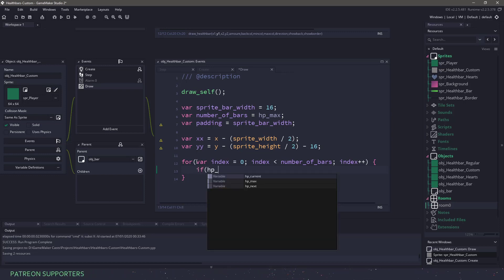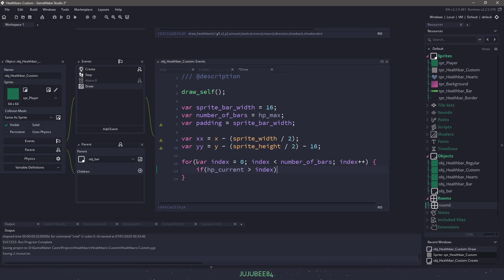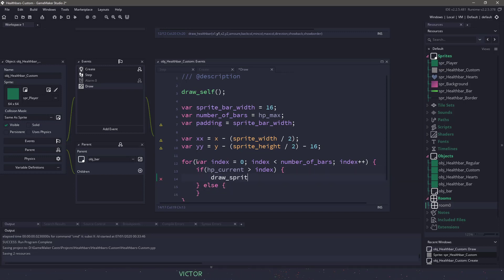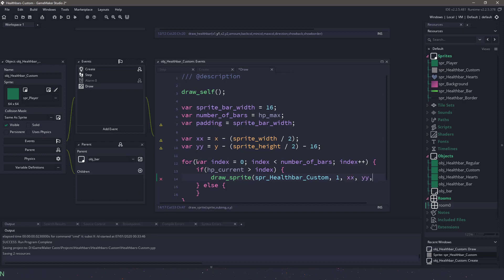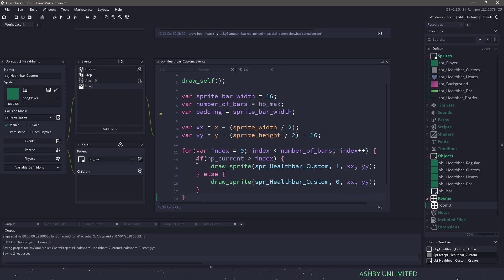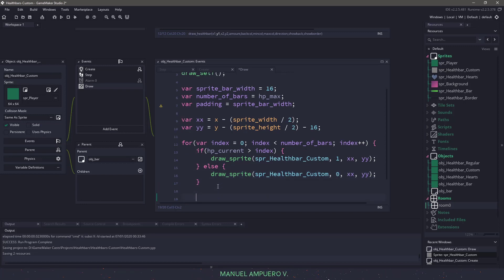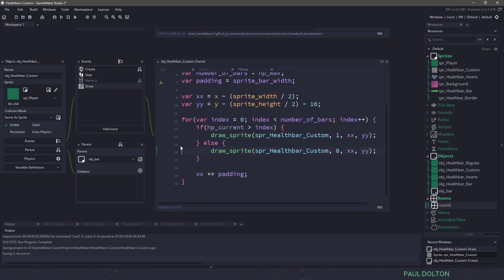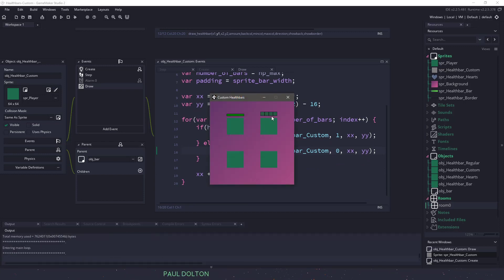Inside the loop, if hp_current is bigger than the index — remember HP is either 0, 1, 2, 3, or 4 — then we want to draw the sprite. We draw spr_health_bar_custom at image index 1 at the XX and top position. Otherwise, if it is less than the index, we draw it at image index 0 — the empty one. Then we increase XX by the padding amount each iteration. Let's hit F5 and hopefully we can see our bars changing over time. You can see that they transition pretty nicely — it goes 0, 2, 4 depending on the hit points.